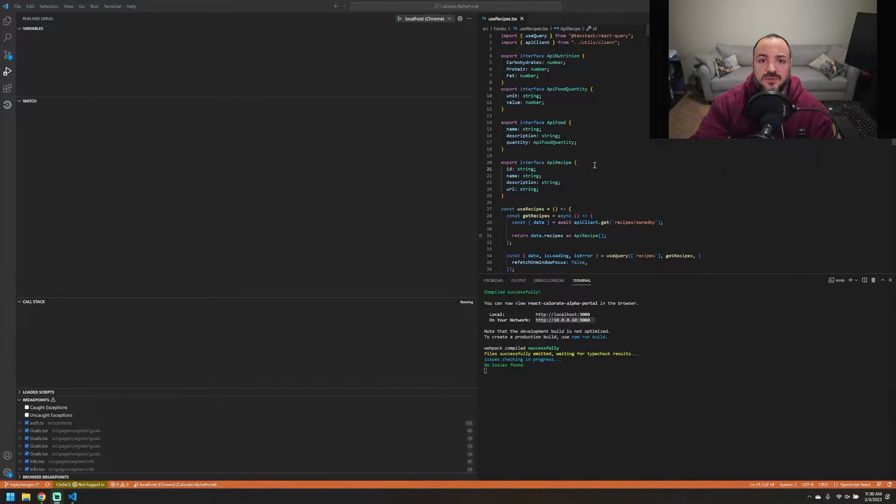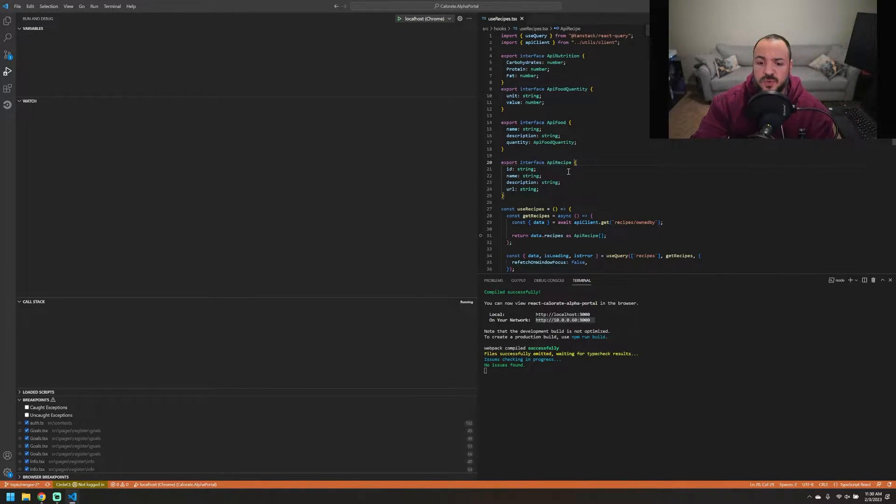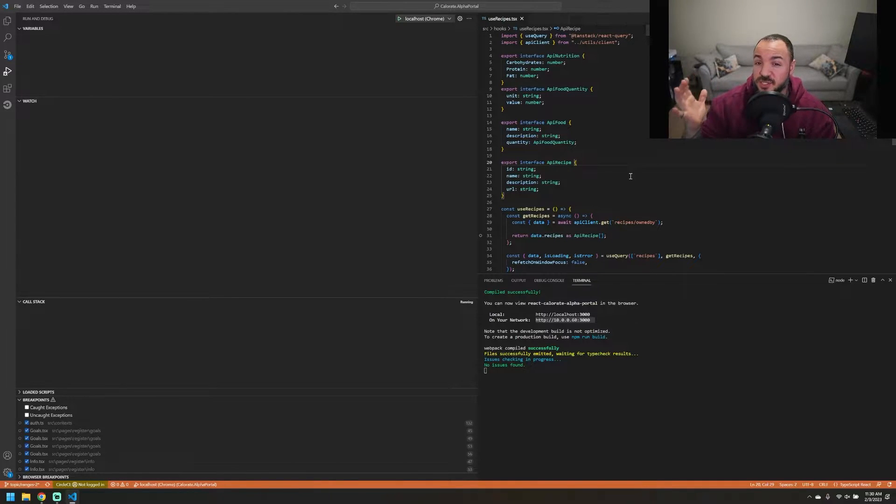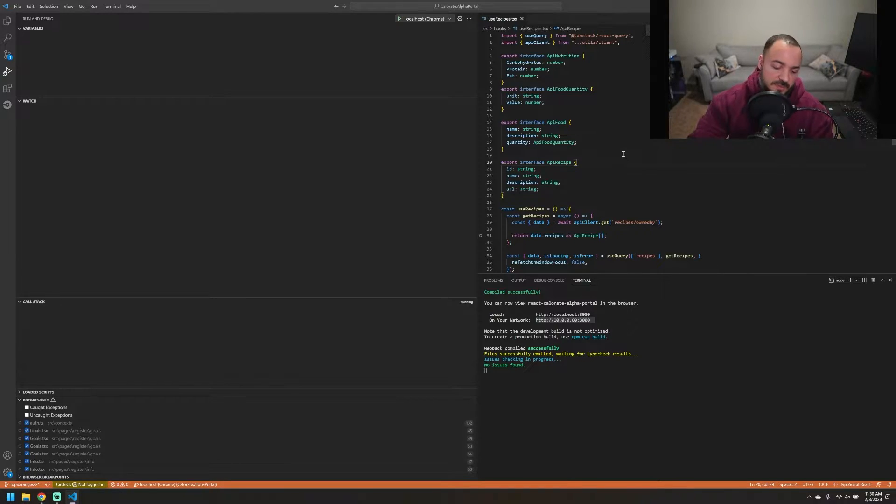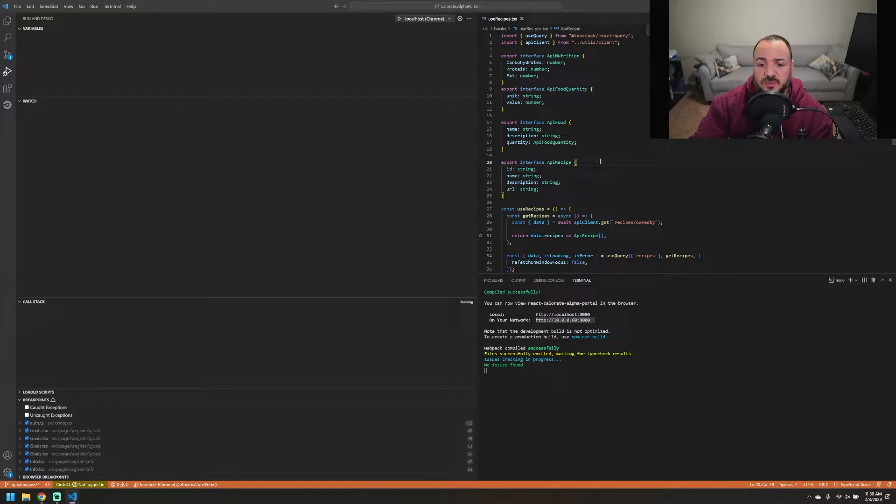I have Visual Studio Code opened up here. The actual code that we're going to be looking at isn't super important for this context. What I'm going to be doing is pressing F5 on my keyboard so that I can start debugging here.